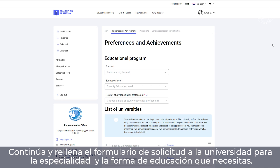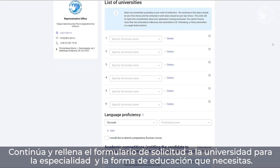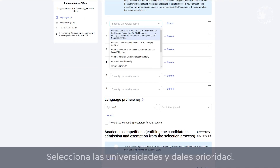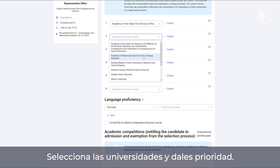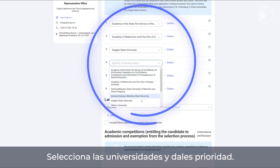Go further and fill out the application, specify the specialty and form of education. Choose educational institutions and prioritize them.